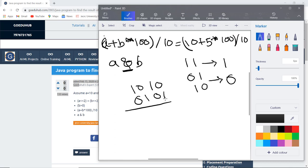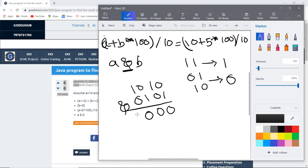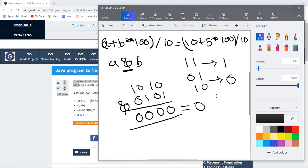If bitwise AND operation is applied on both the numbers A and B, then it will generate 0, 0, 0, and again 0 because the bits are not the same. This is the binary format of the number 0. So the expression of A and B will generate the value 0.